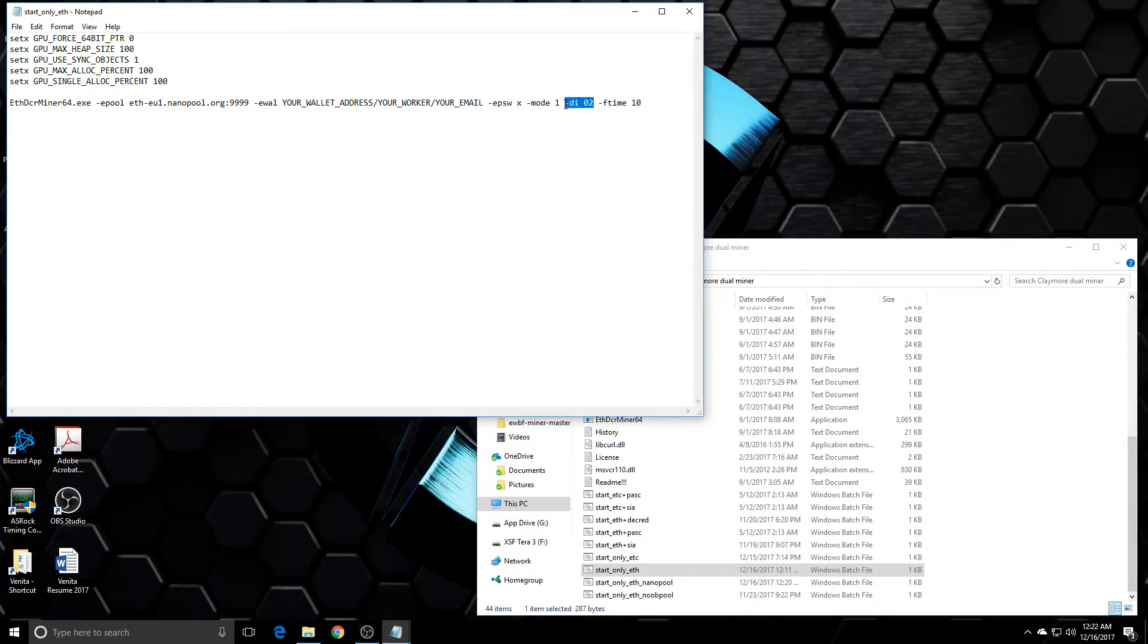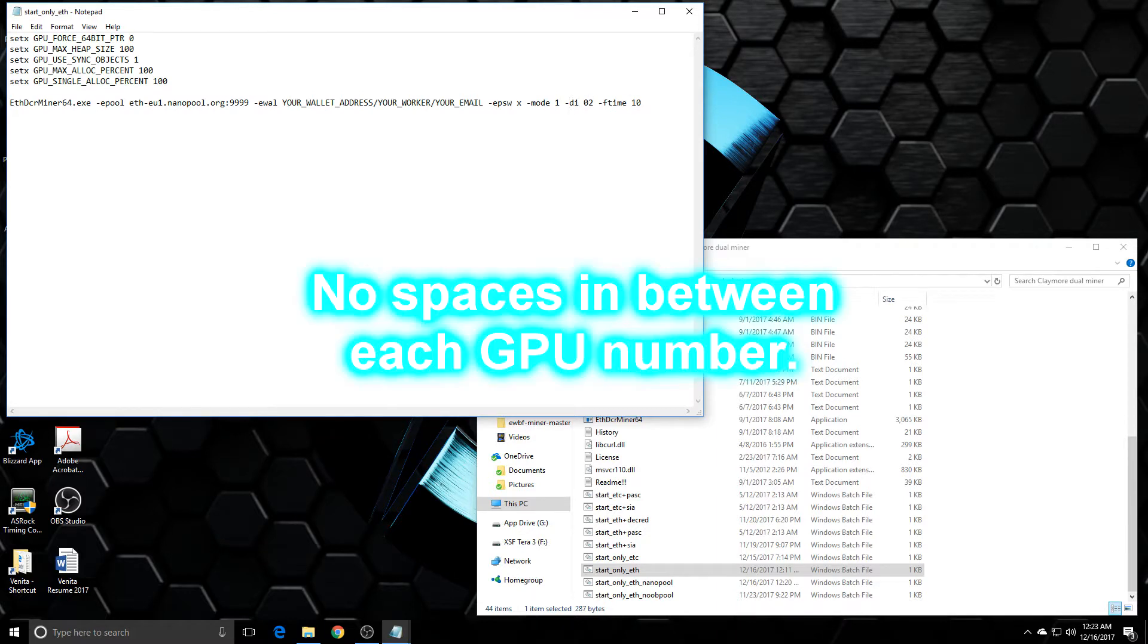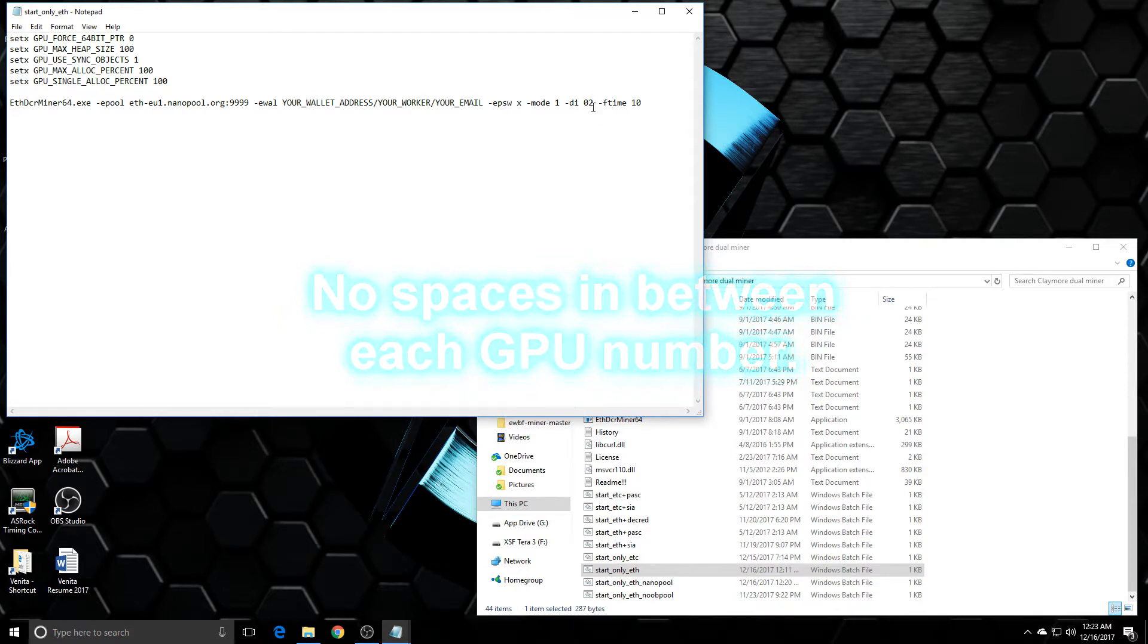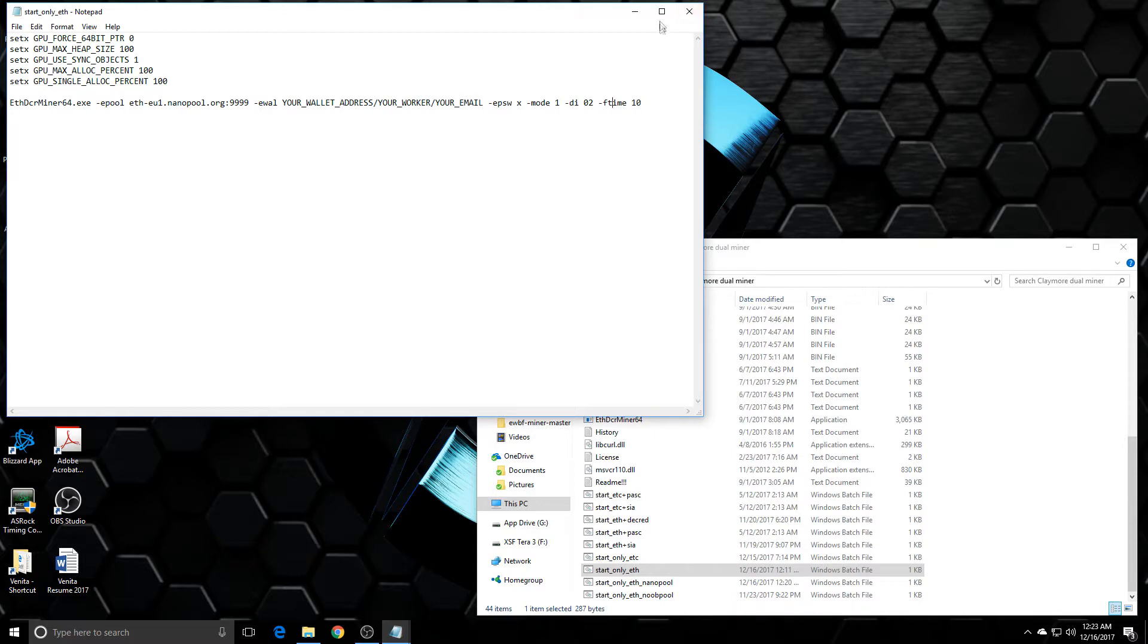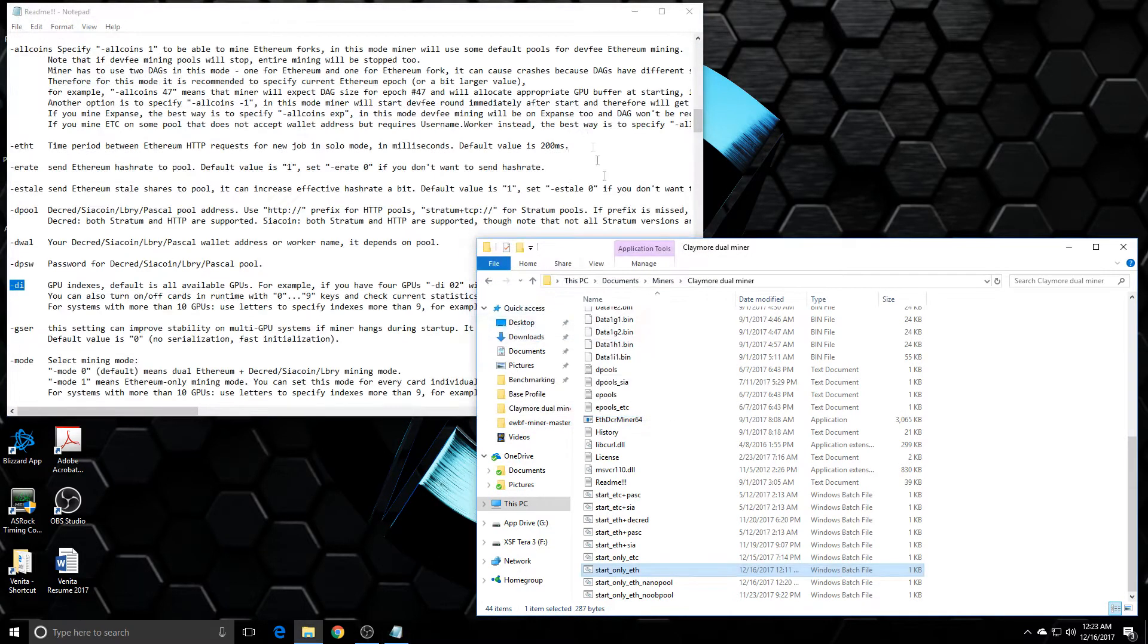So this is what the file originally looked like, or the command line originally looked like. So I would just add space -di02. And what that means is 0 is going to be my first GPU and 2 is going to be my third GPU. So the 1070 and 1060 are going to focus on just mining those coins. Of course, I don't have an address or a worker set up. This is just a test subject. So I would save that file.